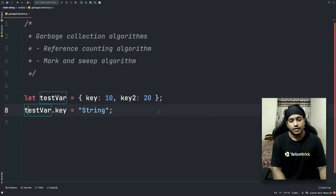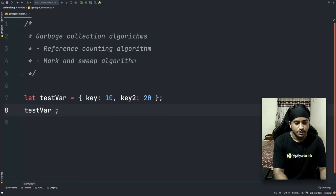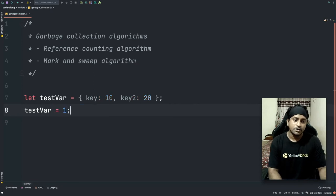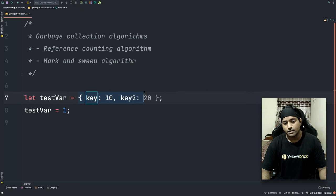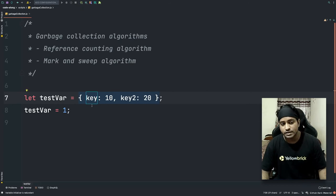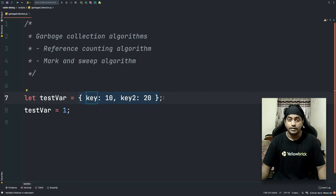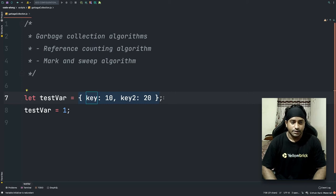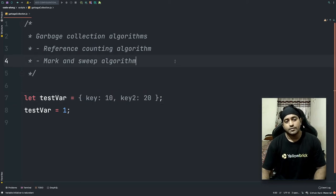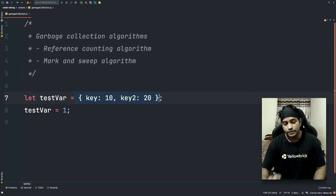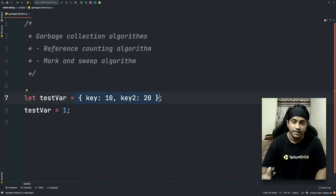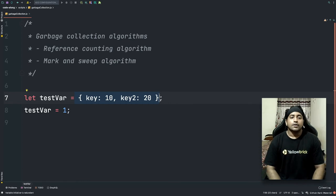But the moment I reassign testVar to a number, the references for that particular object are gone. None of the keys are referenced anywhere in the code. Since there are no references anymore, the reference counting algorithm sees the data has zero references and clears up that space.